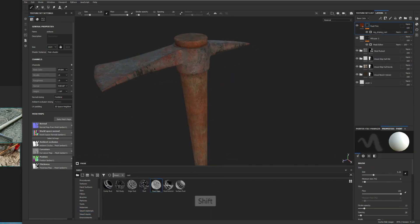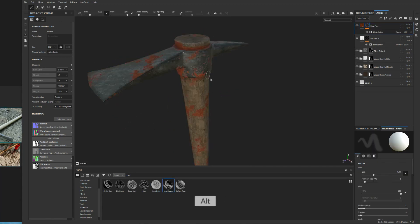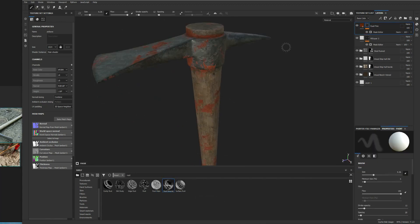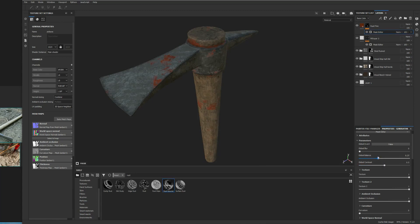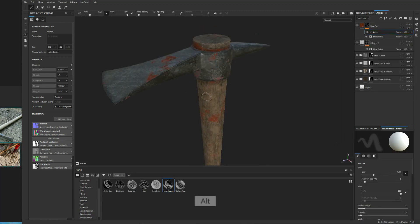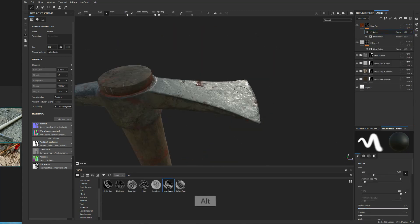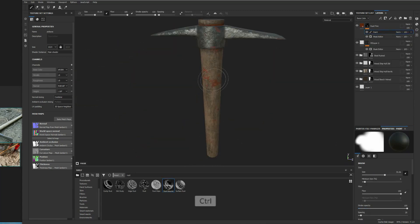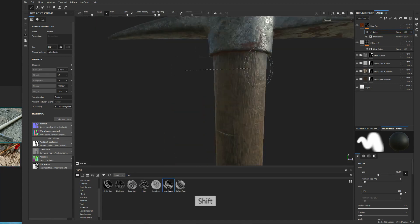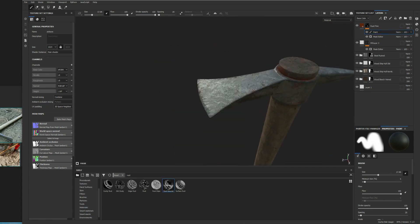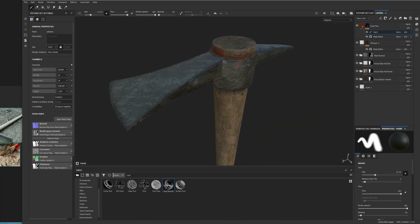The last thing I'm going to do is add a little bit of rust. I don't want this to look too old or rusty. It has been used, but it's not too old. So I just want to add a tiny bit of rust on it.